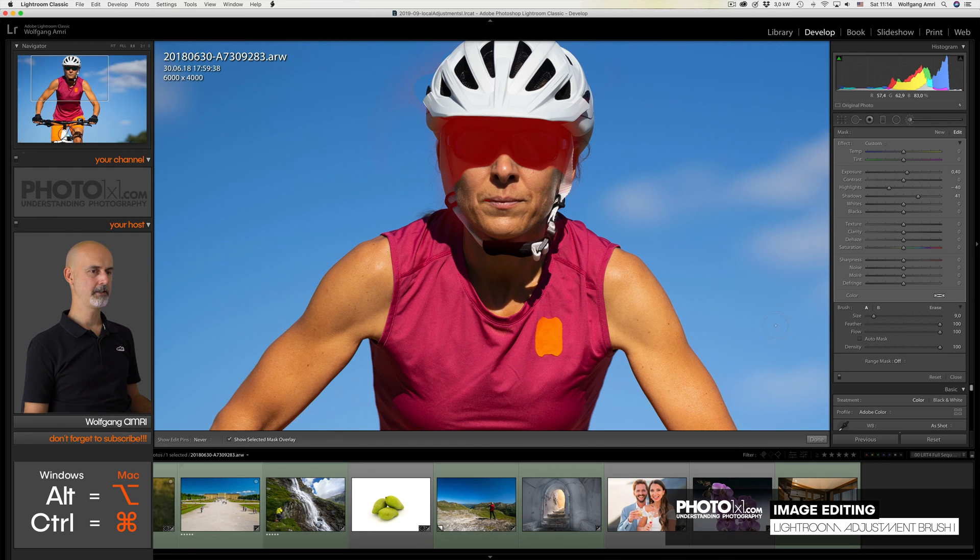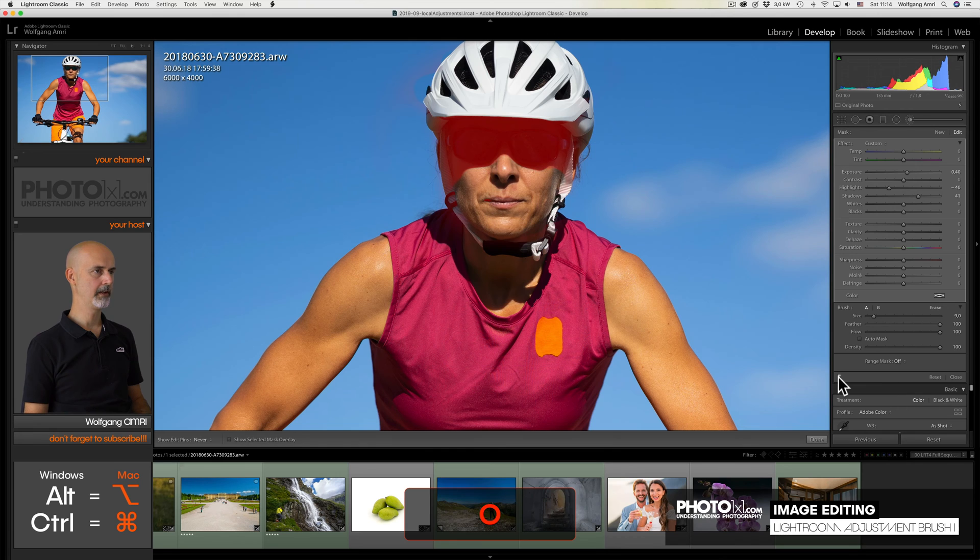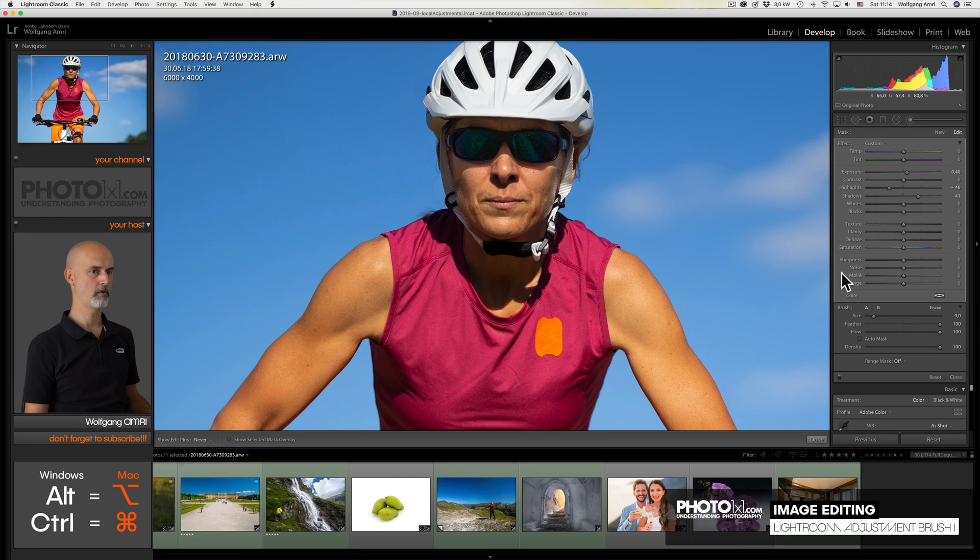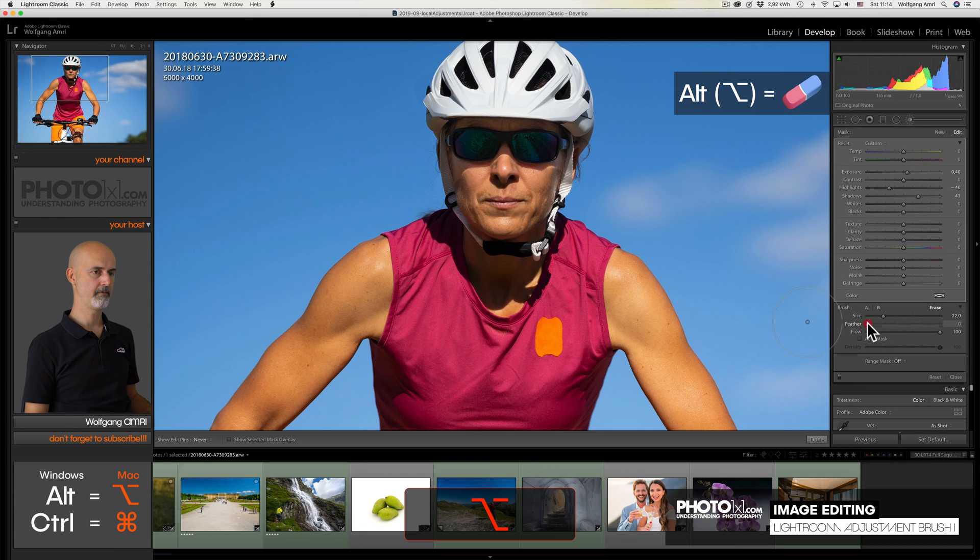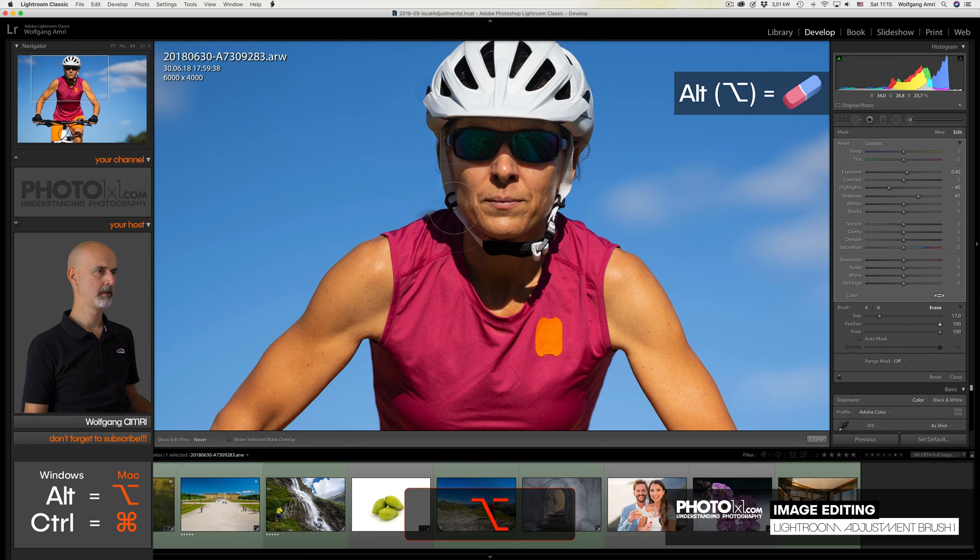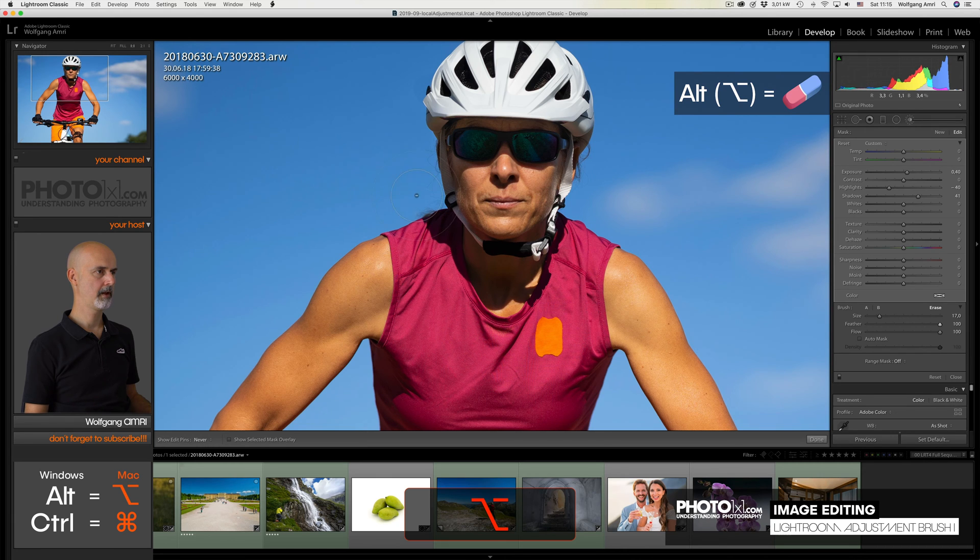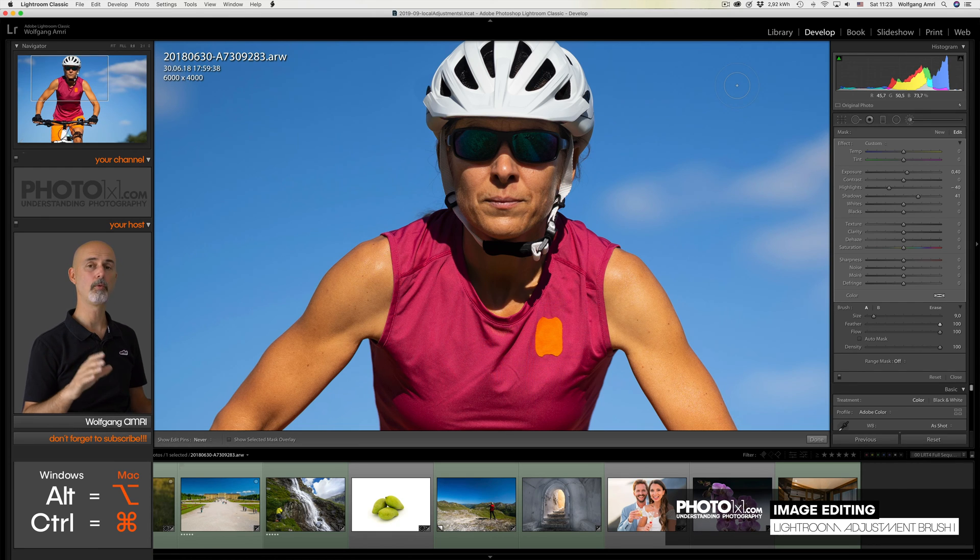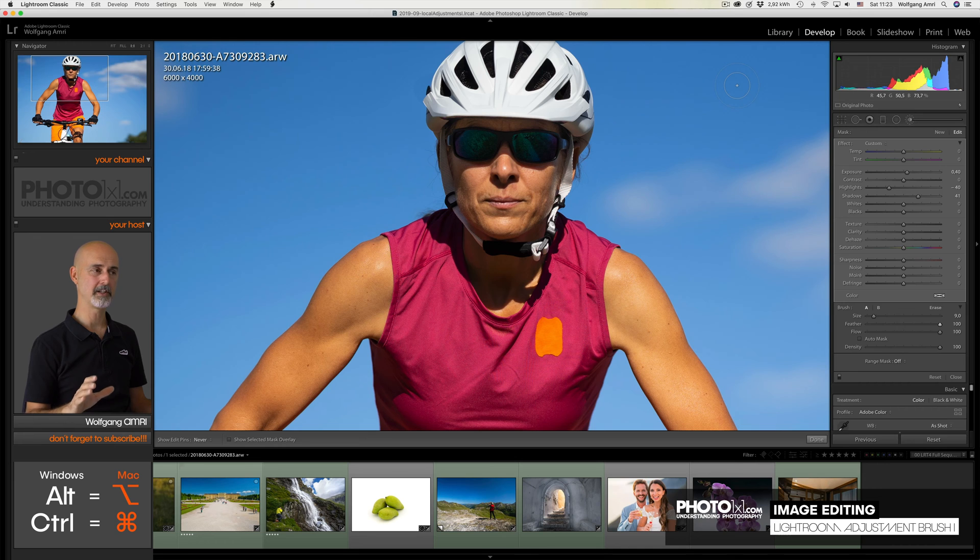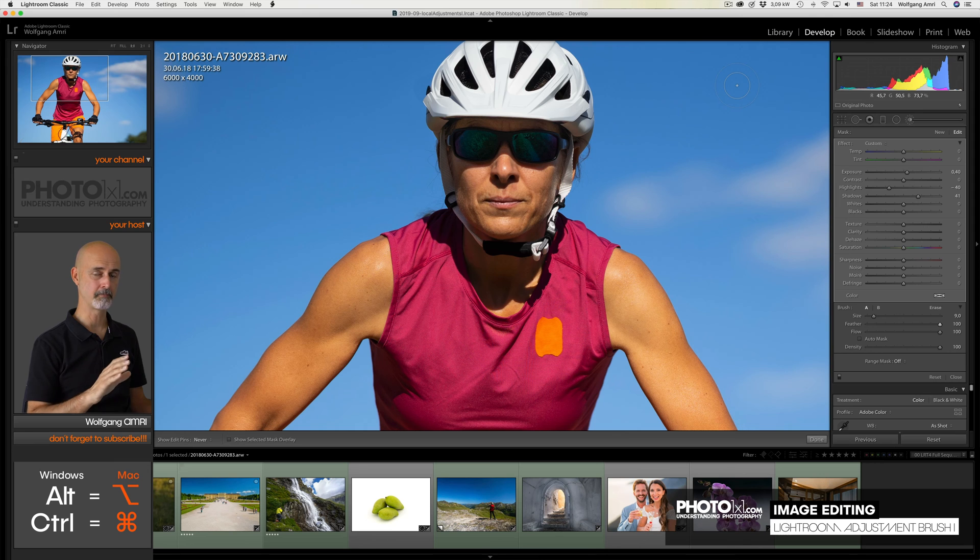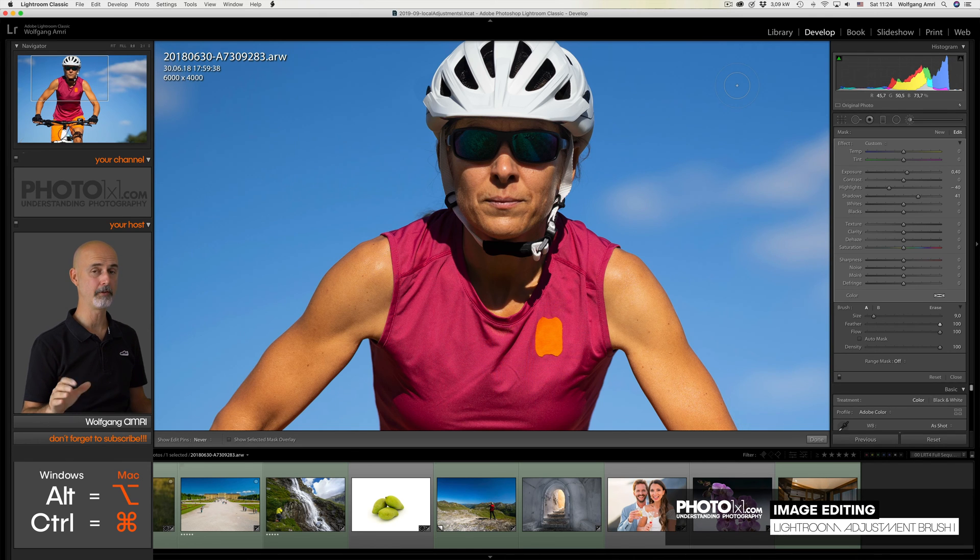And now I can clean up by deselecting the Auto Mask. Now let's fine tune this a little bit. Because if I hide the overlay pressing the O key, I see that the areas here are rather rough. So I choose a very soft feather, a rather big brush, and then I paint over these areas. So you get a much better transition. If that was too quick for you, rewind a bit and rewatch. Because these are the fundamental basics of the Lightroom adjustment brush.